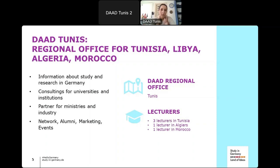Our regional office in Tunis is now responsible not only for Tunisia but also for Libya, Algeria, and Morocco. We work in the area of higher education: we offer information about studying and researching in Germany, provide consulting for universities interested in bilateral or multilateral cooperation, partner with ministries and industry, and organize events for former scholarship holders and training for university teachers. We also have lecturers located in Tunisia, Algeria, and Morocco who represent DAAD at their local universities.